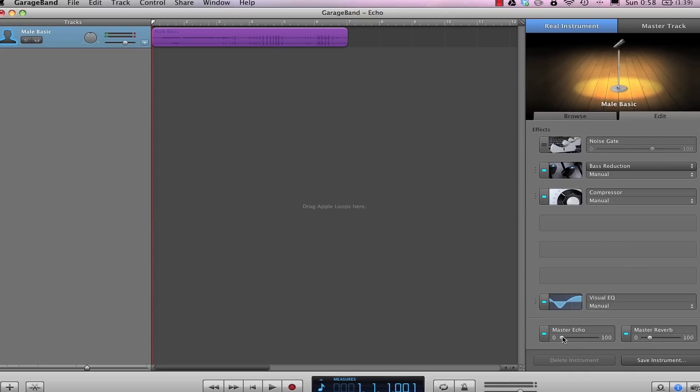At the bottom, you'll see a master echo fader, which you can fade all the way up to have lots of reverb and echo, or all the way down to have none.